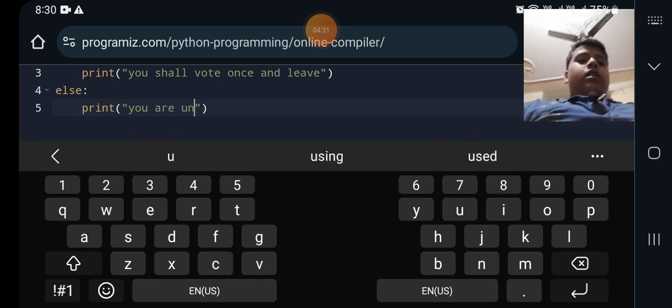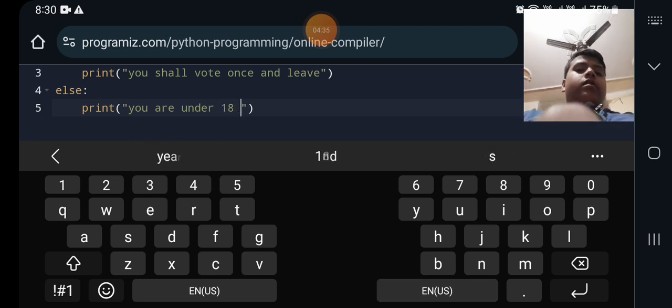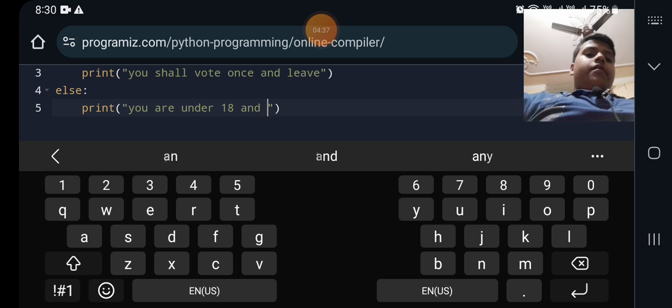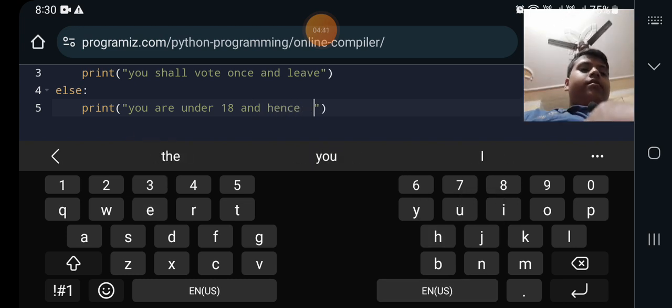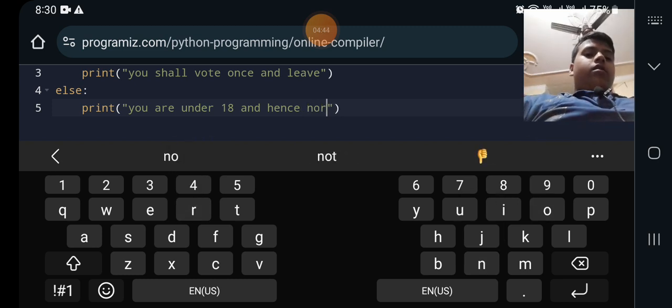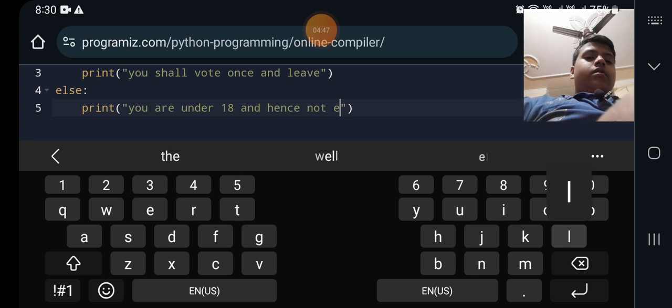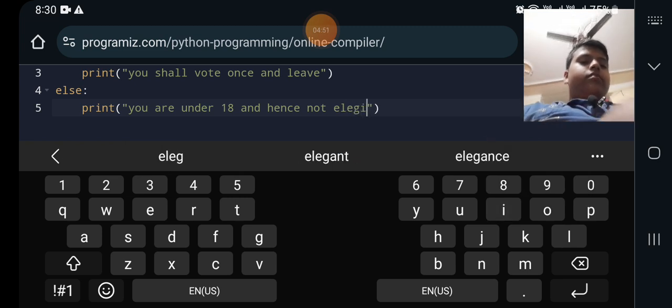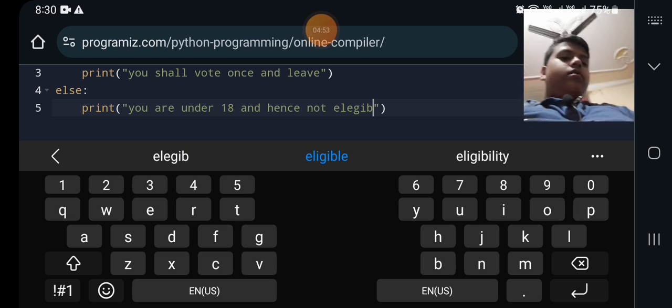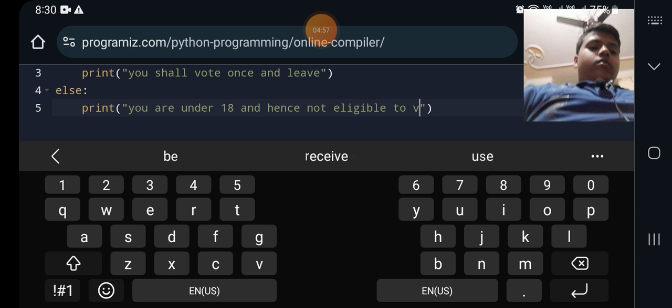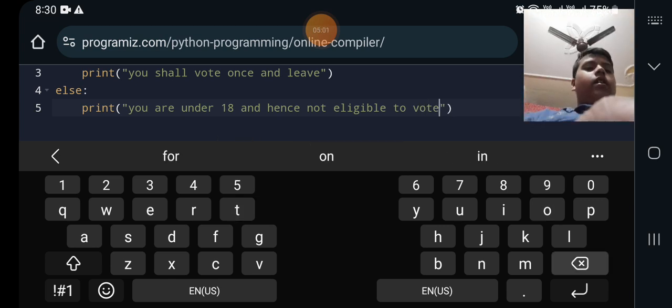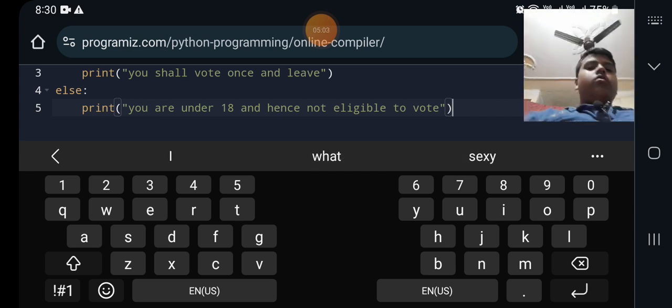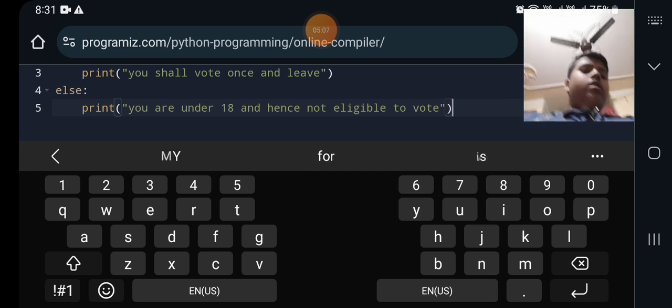You are under 18 and hence not eligible to vote. And now after this it is closed. Now all I need to do is run it.